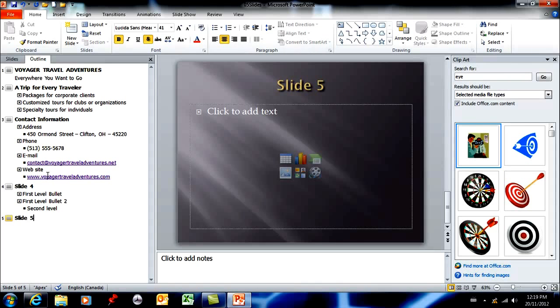So that is how you can work inside of the outline pane in order to build or grow your slide presentation.